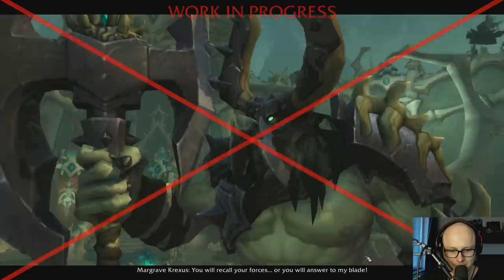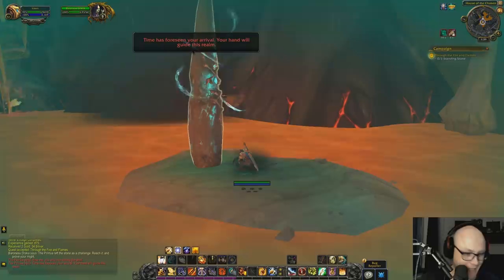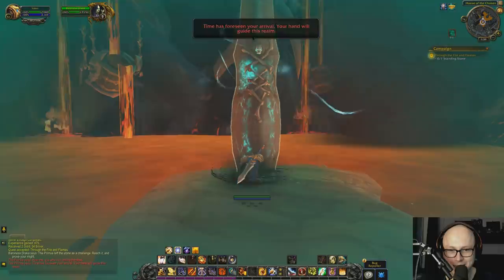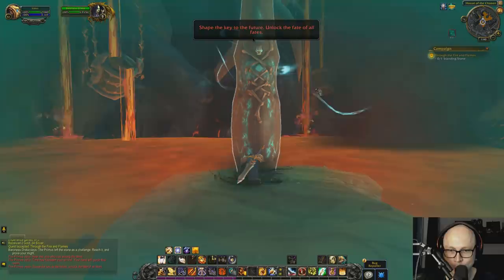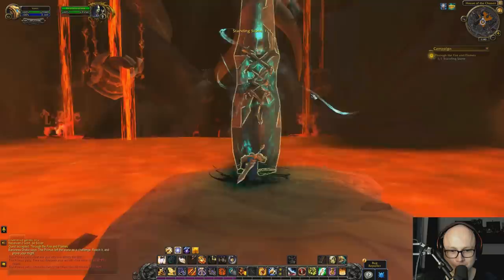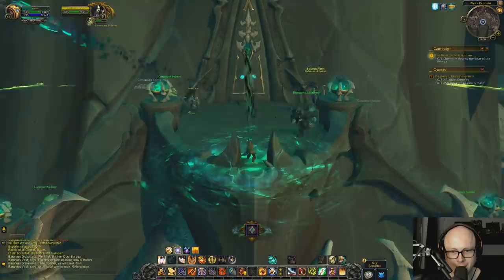We team up with the House of the Chosen, the one not down with these plans of conquest. Through our adventure we come across a mysterious rune blade hidden inside some stone, left behind and crafted by the Primus. It is our mission to reforge it and gain access to the Seat of the Primus, for whoever holds this ancient fortress commands the armies of the Shadowlands.